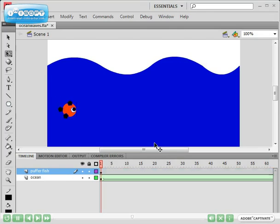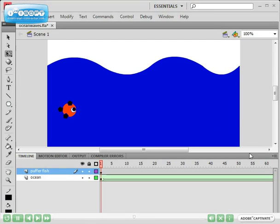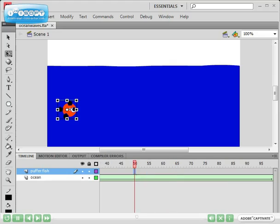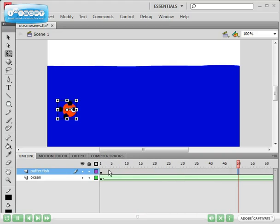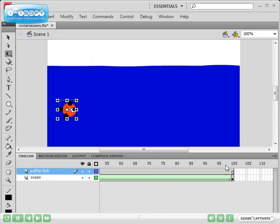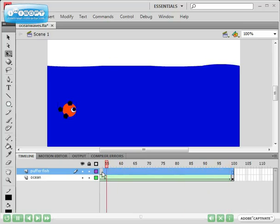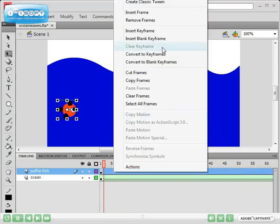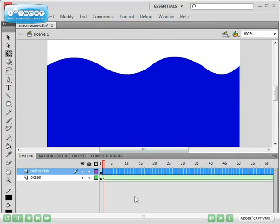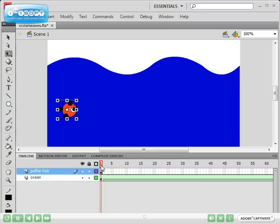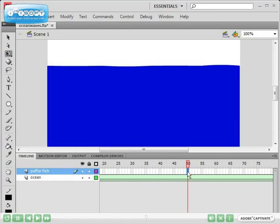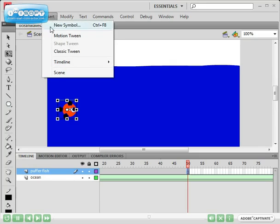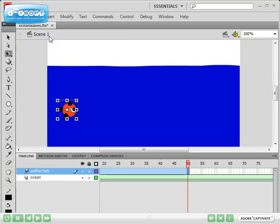What we're going to do now is make the puffer fish swim from here all the way to the end. So I'm going to go to about frame 50. Actually, before I do that, see how the timeline has already inserted a whole bunch of frames for us up to frame 100. I'm just going to click on this and remove all these frames first. So we've already got the fish on number 1. So let's get back to frame 50.